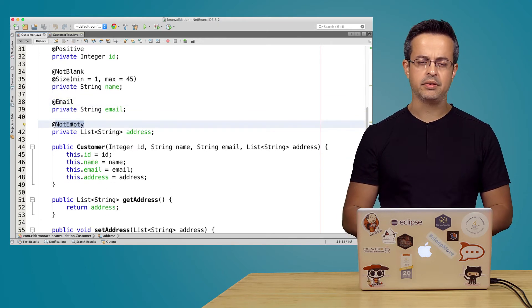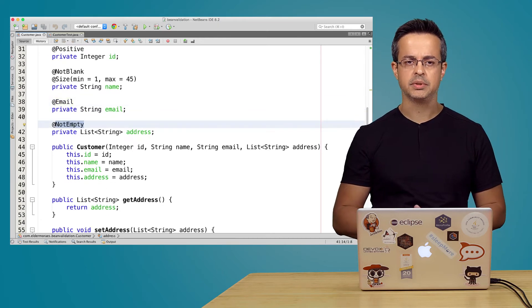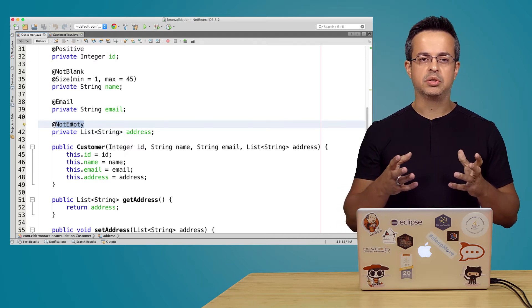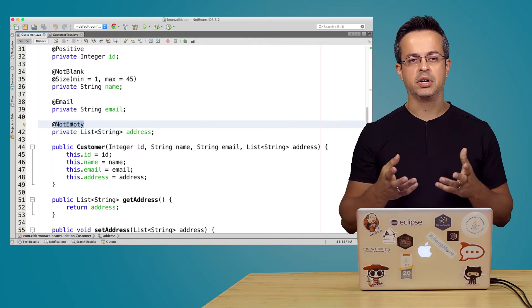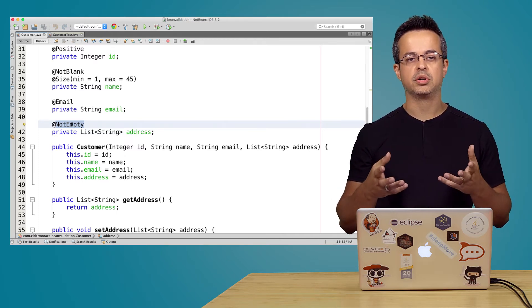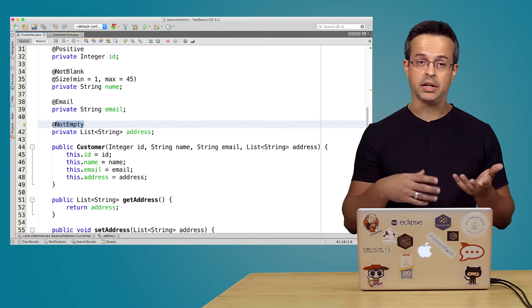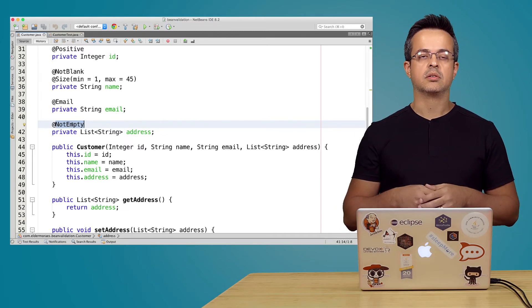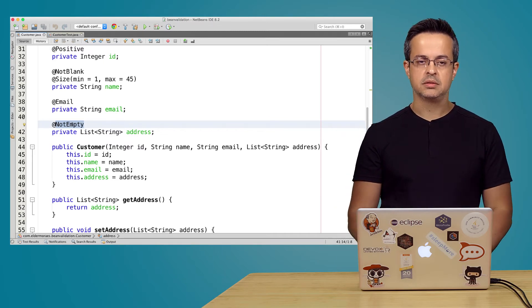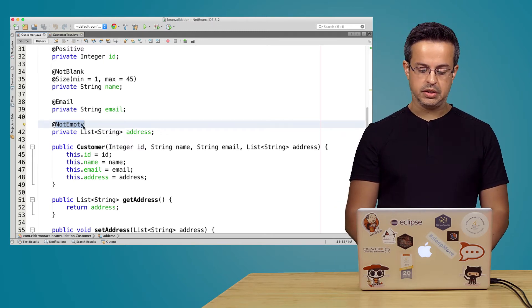And we have also the @NotEmpty annotation that especially for lists you are sure that your list is not empty. So it will validate once you are using it.